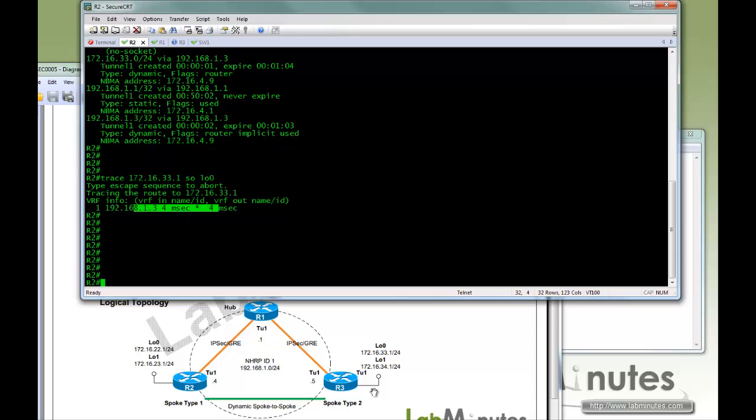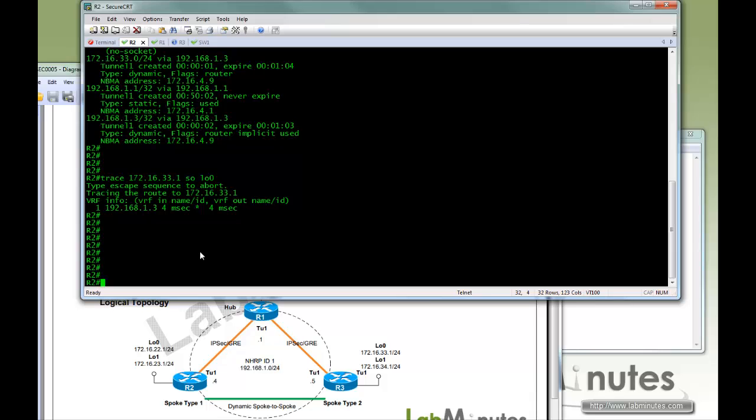So you might say that we want the spoke-to-spoke tunnel to be created just for the voice traffic, because I don't want it to go through the R1 for an extra hop before it hits R3. So I don't really care about the data, the data can go through the hub. So in order to do that, first you need to create an access list.